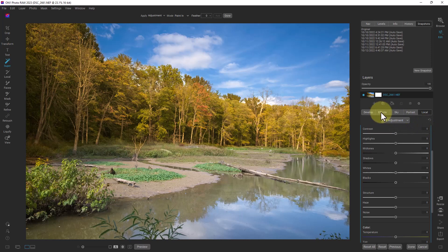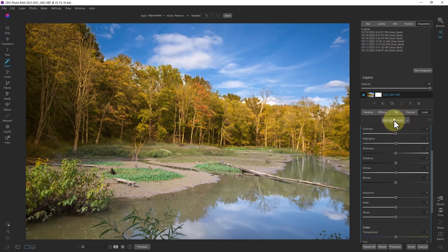If we used an effect it would actually put it under effects. So it puts it under different tabs depending on what the functionality in the menu is.